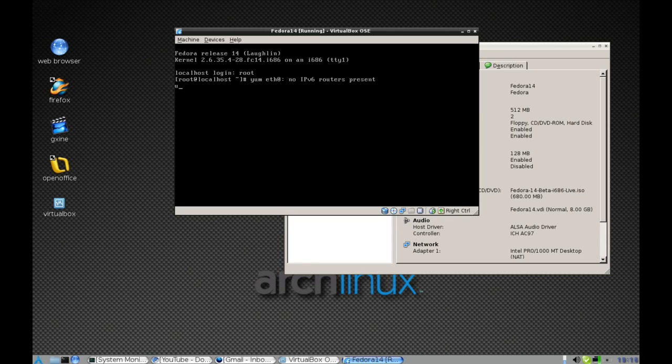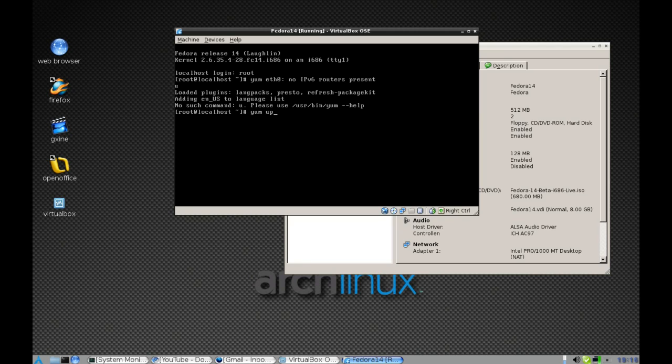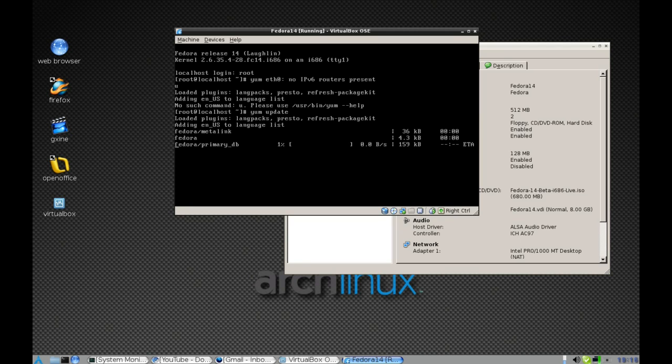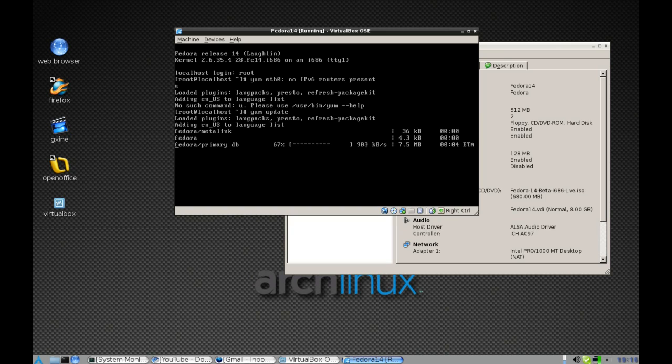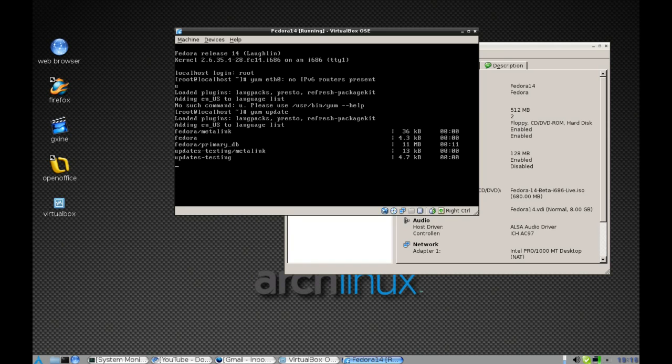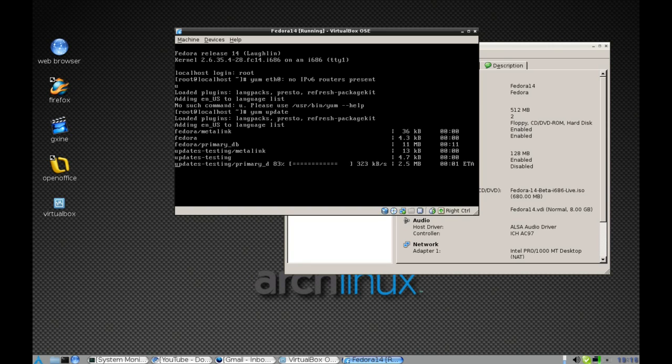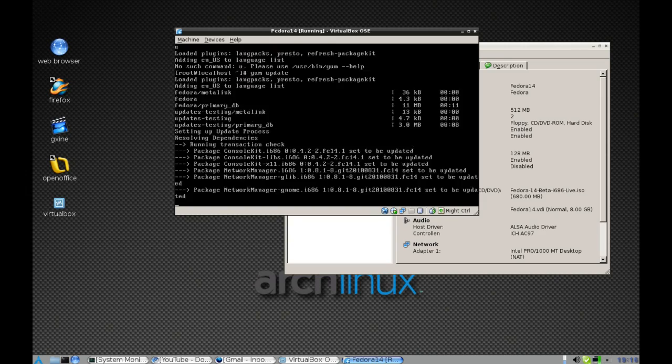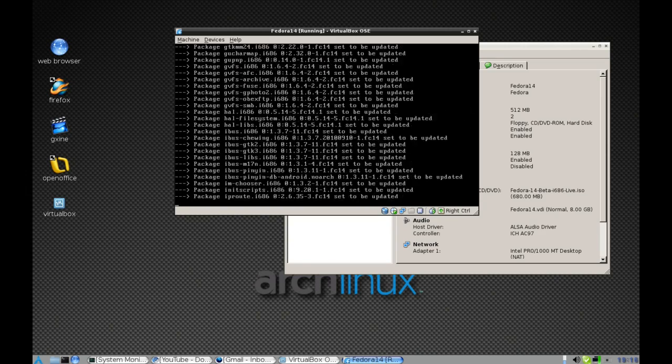Then we just run yum update and wait for it to update. Hopefully this won't take too long. There we go.